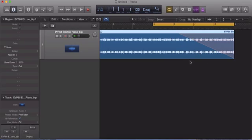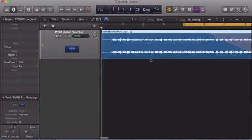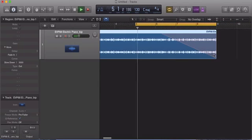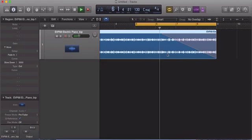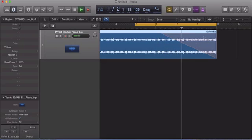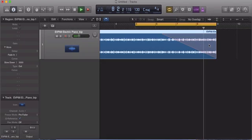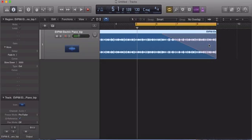So once you set that, then you're done. All you have to do is play the track and you get that nice little screwed effect. Now this is great for transitioning into a chorus or transitioning out of a chorus into a verse.